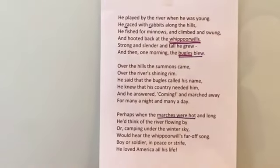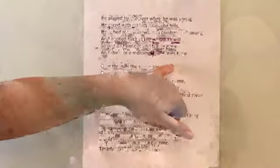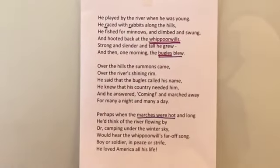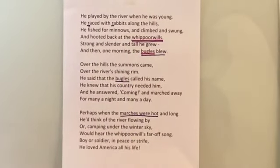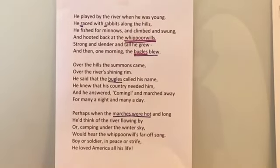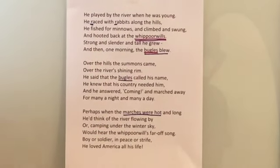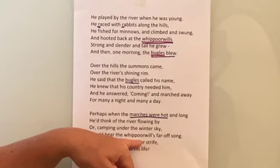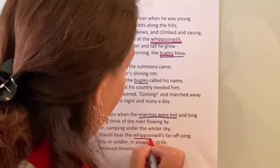Our next one is repetition. There is repetition in here, boys and girls. The repetition is the use of 'bugles' — we see that a few times. 'One morning the bugles blew,' and then down here again: 'he said that the bugles called his name.' So that use of bugles — you can imagine that sound was probably something very familiar to Washington. The author also repeated 'whippoorwill': 'would hear the whippoorwill's far-off song.' A whippoorwill probably reminded him of his childhood, when he was a little boy climbing and swinging in the hills. So that use of whippoorwill again — there's that repetition in the poem.